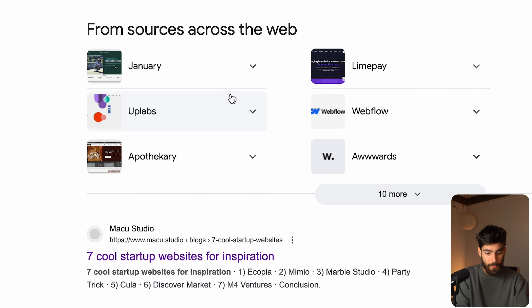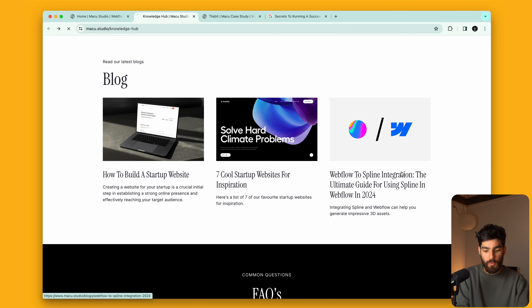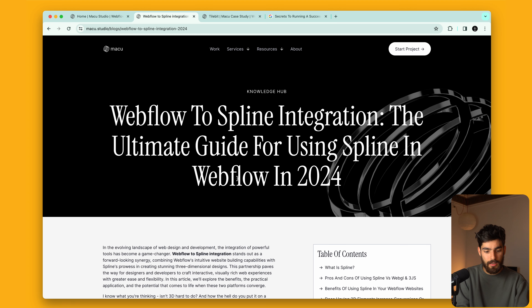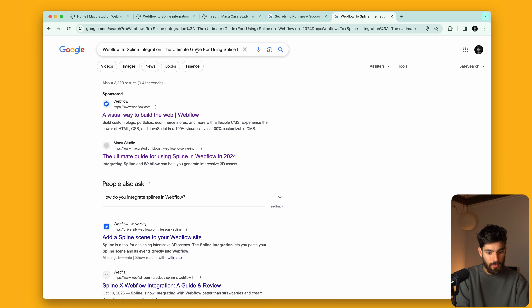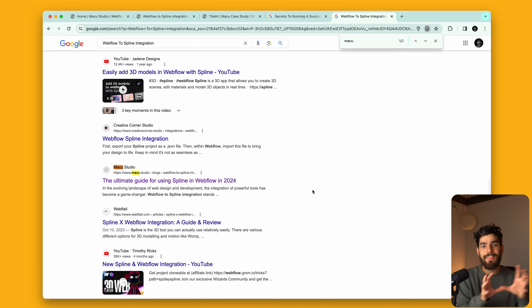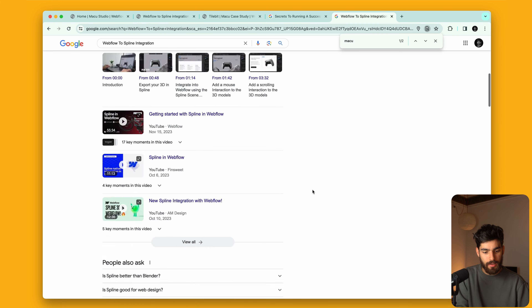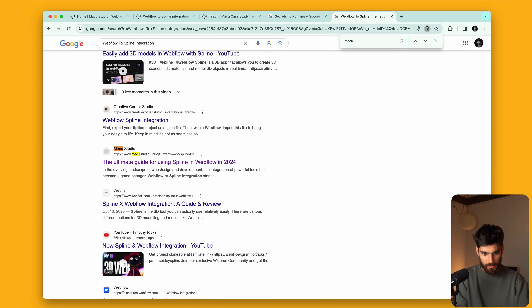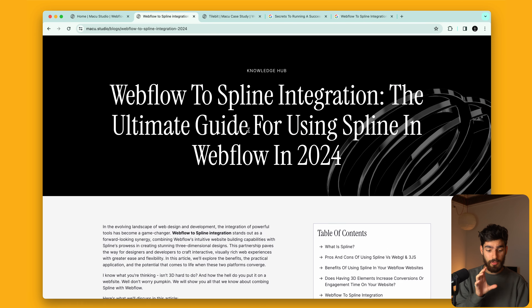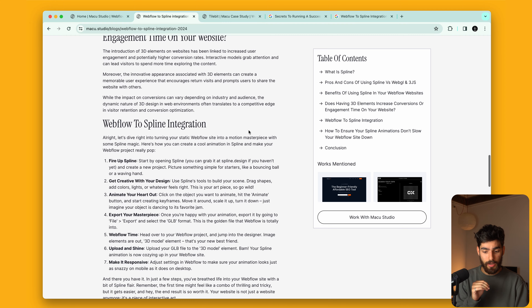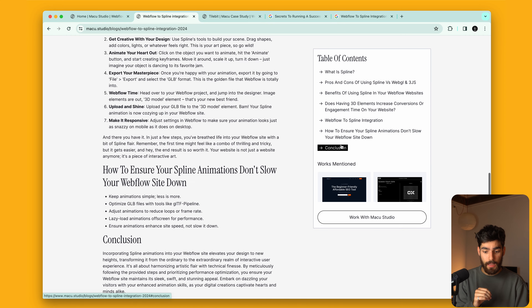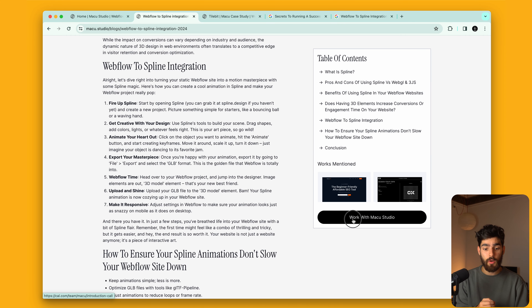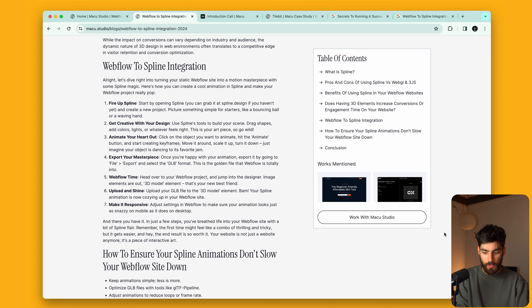For example, 'Webflow to Spline integration' — let's see if we're coming up for this. We're starting to appear in Google, which is amazing and kind of hilarious because we launched two days ago. On this page we're giving them a step-by-step example of how to do it, attaching a couple of works where we did some Spline stuff, and if they want to they can get in contact with us through our cal.com booking link.